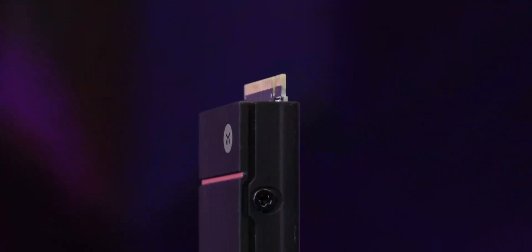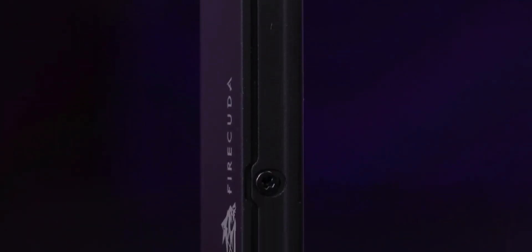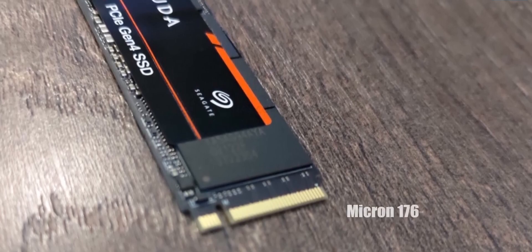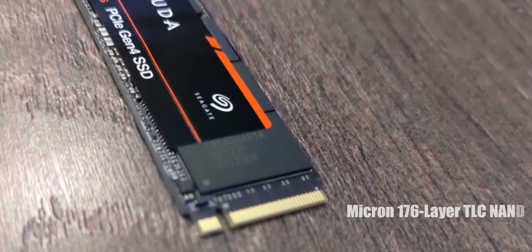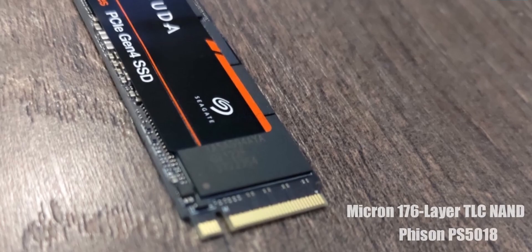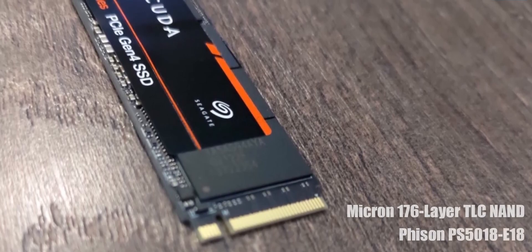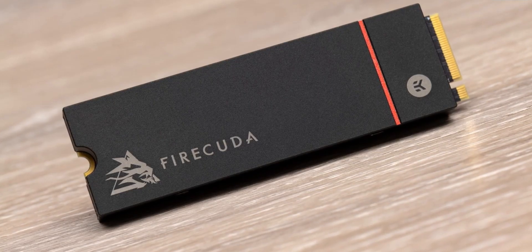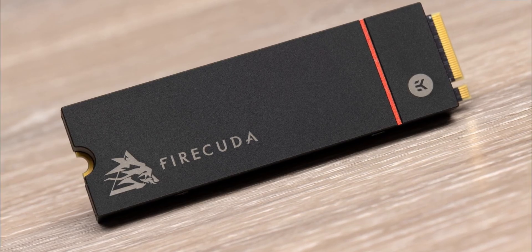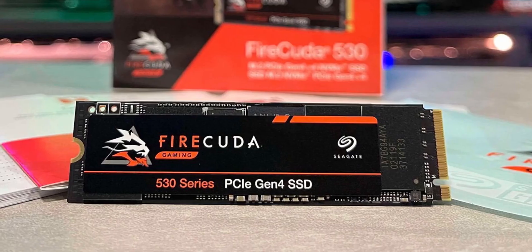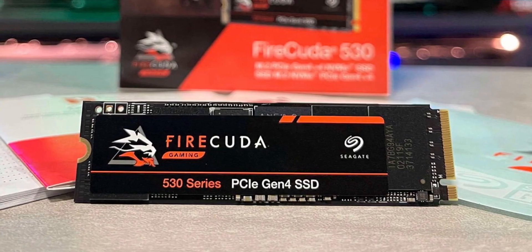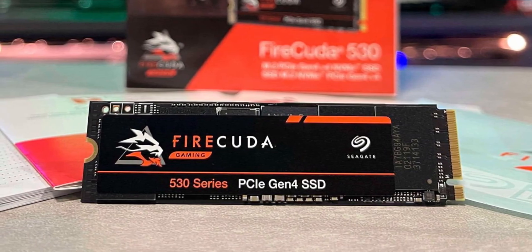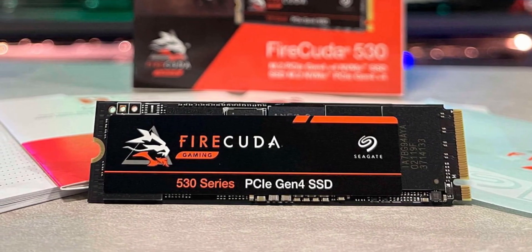Seagate's Firecuda 530 is a 2280 M.2 drive. It combines brand new Micron 176 layer TLC NAND with the Phison PS5018E18 controller. The 176L TLC NAND is the best in the industry with a 30% smaller die size and a 35% improvement in read and write latency over its previous generation 96L NAND.